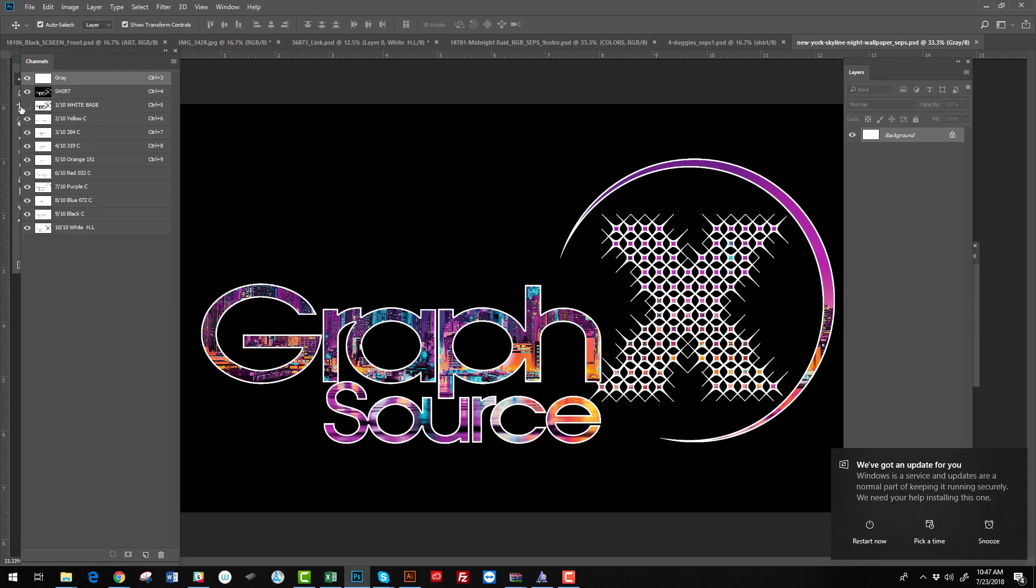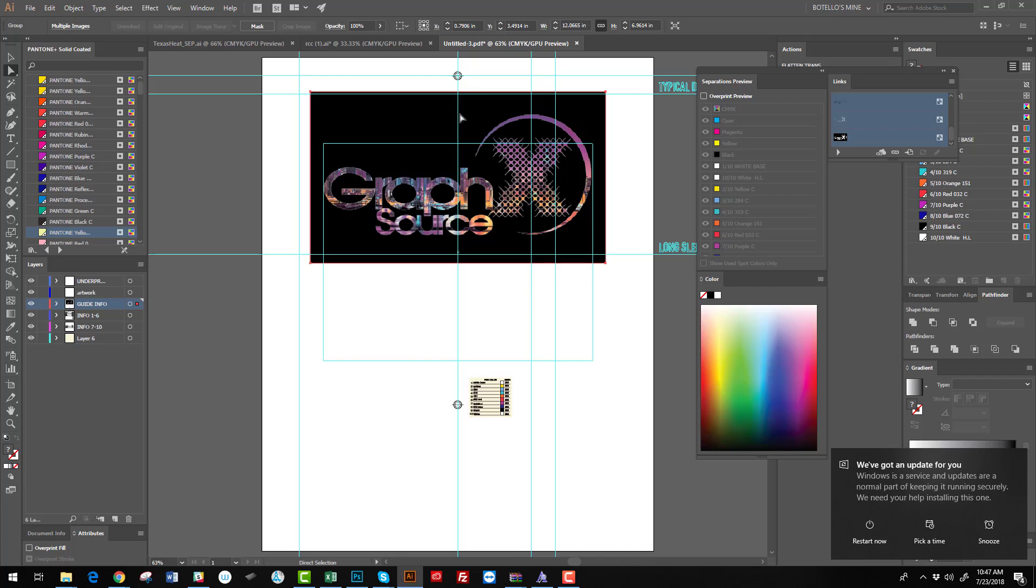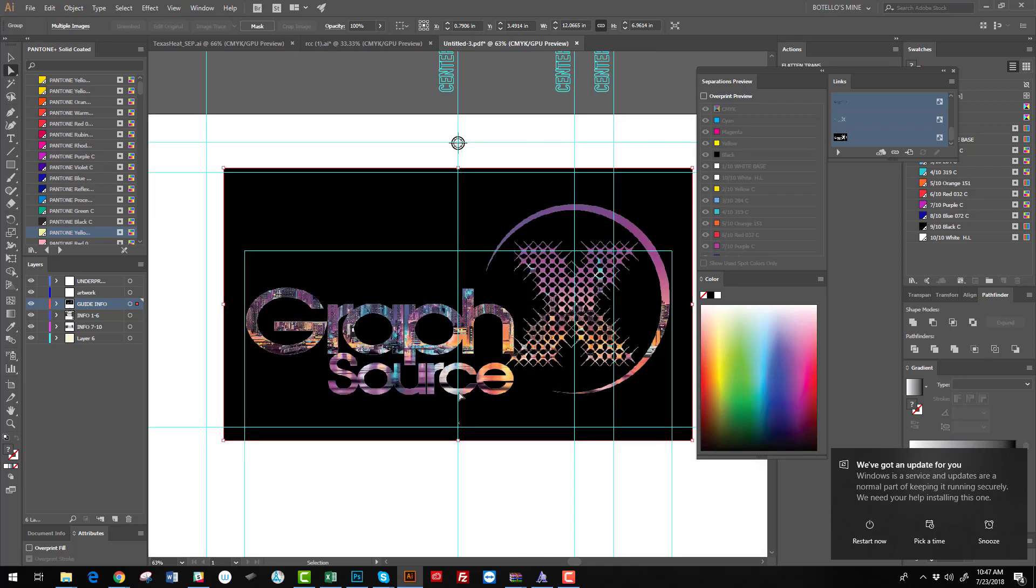On this design, I did this graphic with the underbase. This is a 10 color. Also, if you have direct to screen or film, we will set it up in Illustrator for you with the guide marks and all the information.